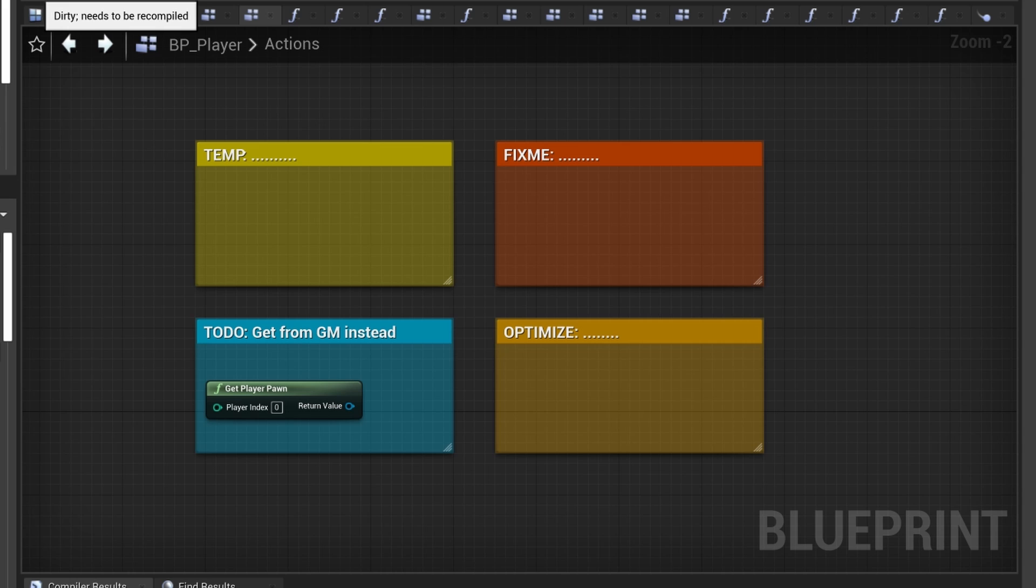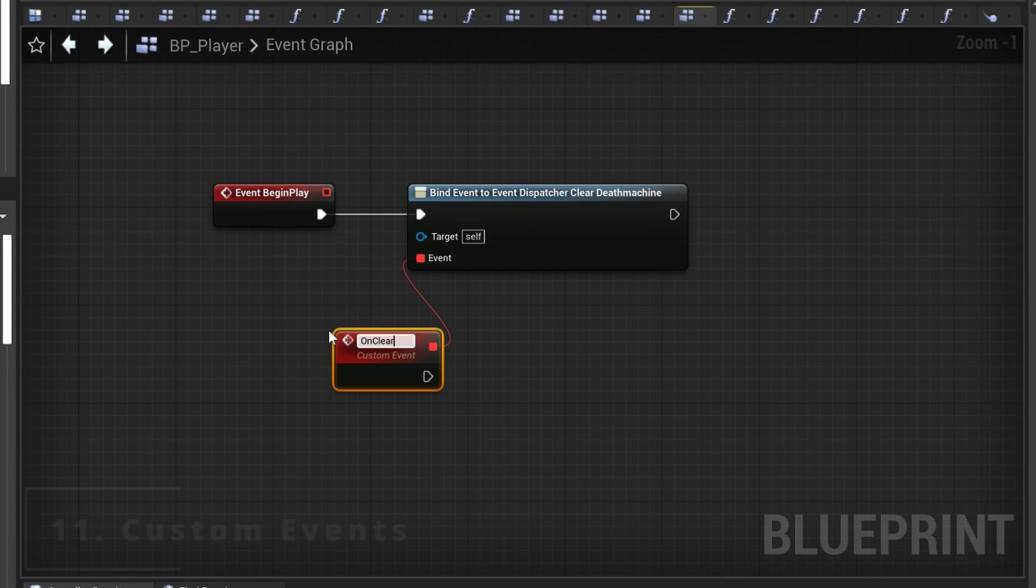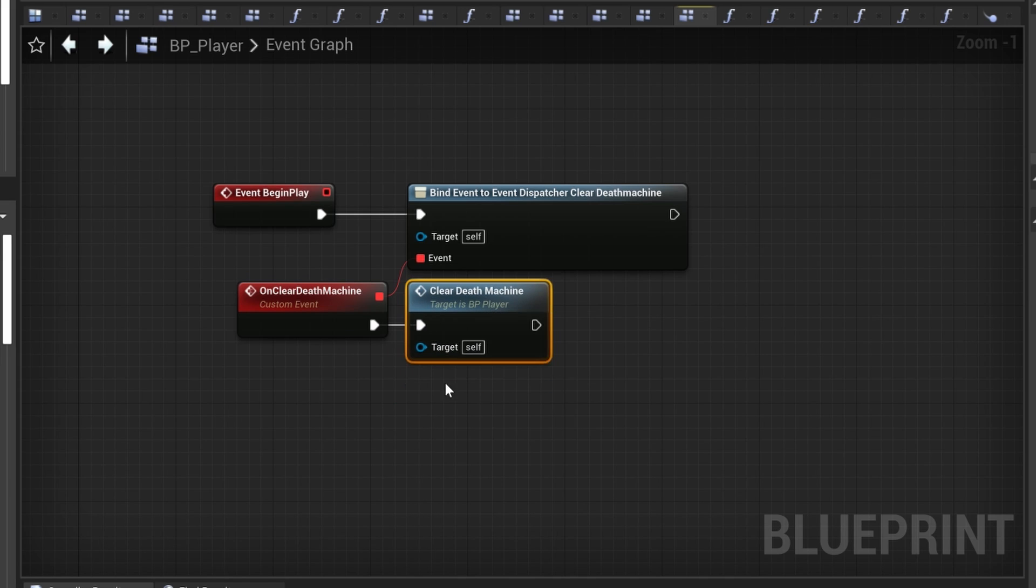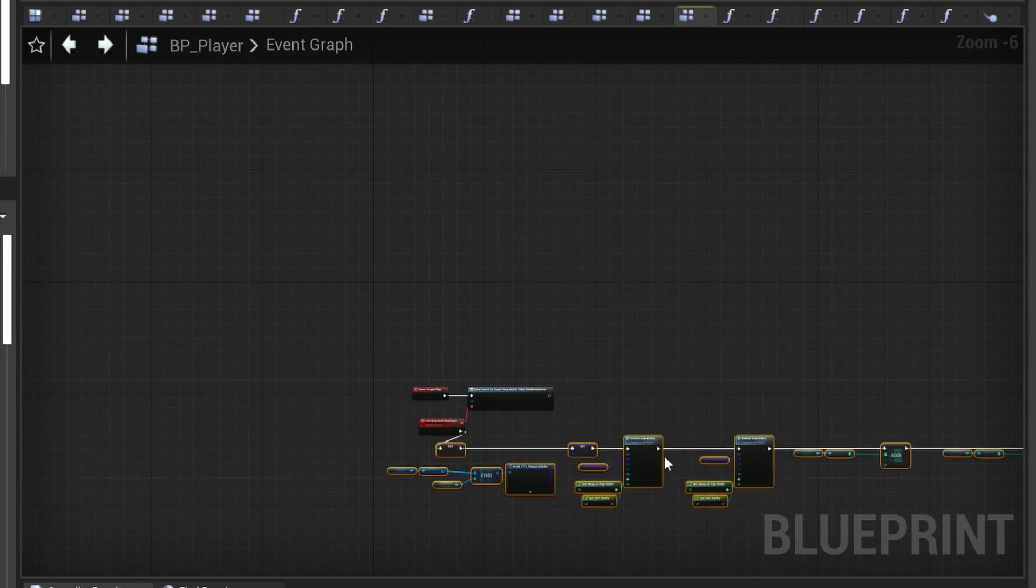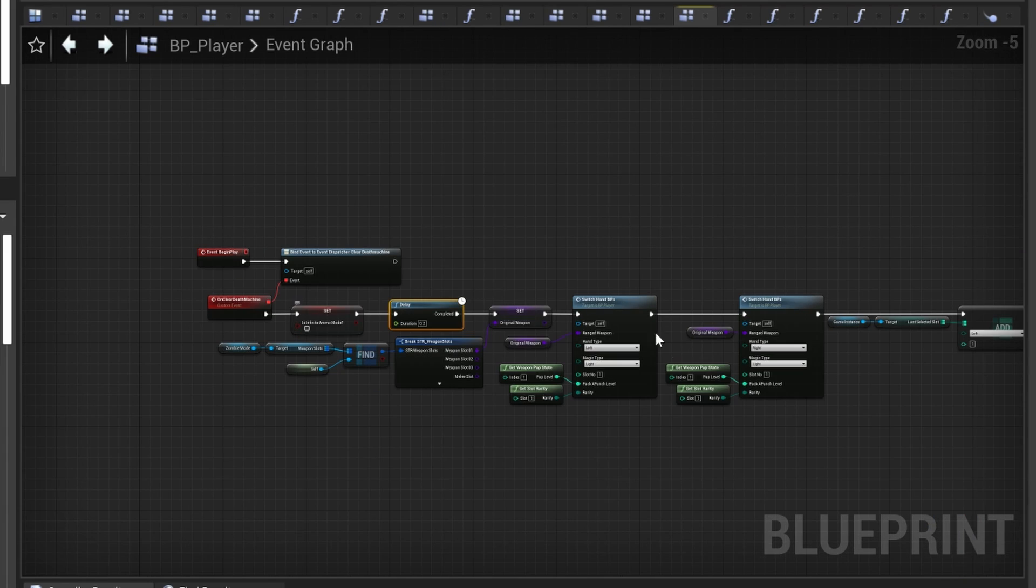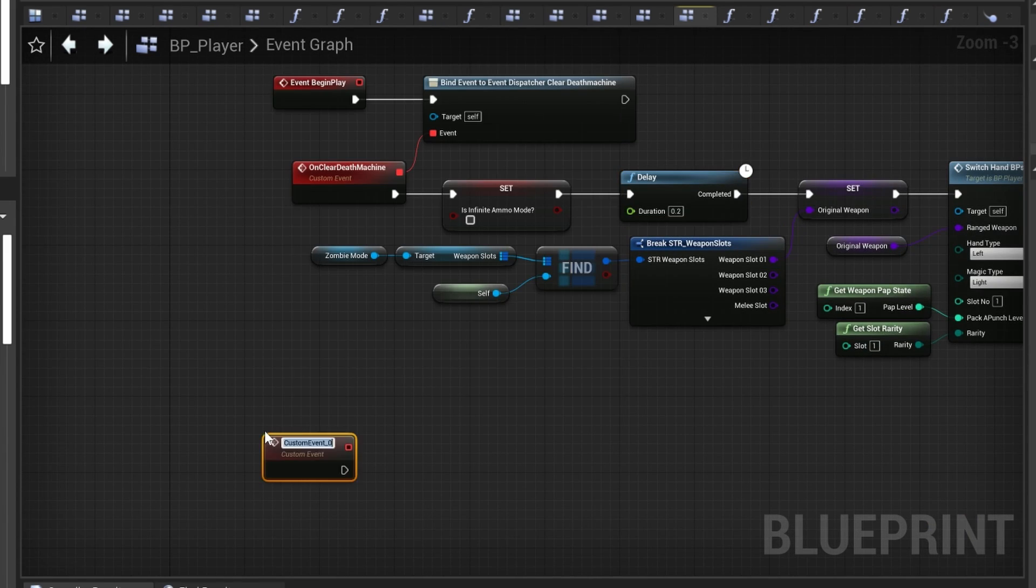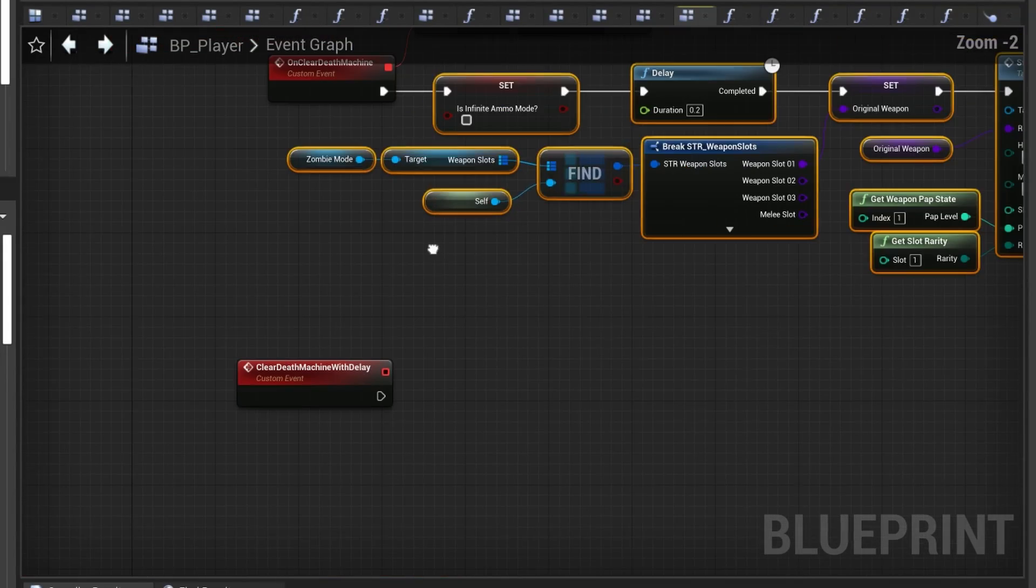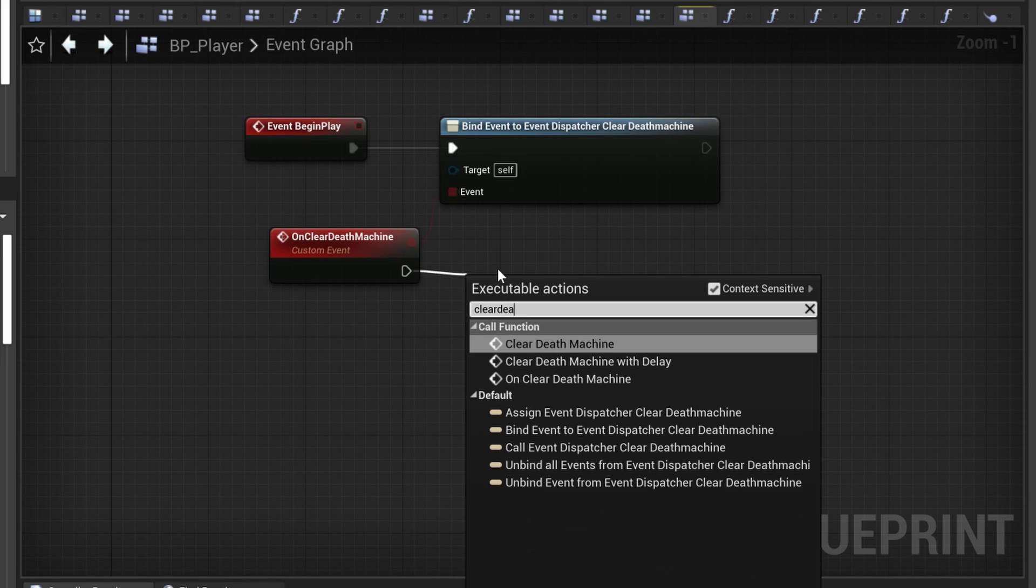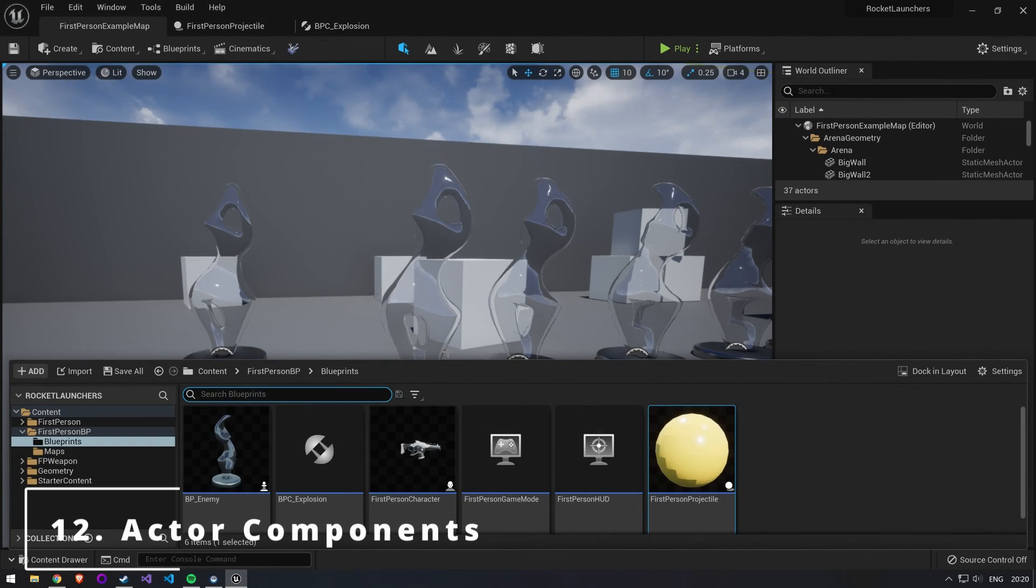Number 11: use custom events to organize your event graph. Custom events basically work like functions but they are on your event graph. This means that you can use delay nodes, timelines, and other timing-specific nodes. In this case we subscribe to an event dispatcher which already needs a custom event. However, if we have multiple dispatchers on top, we don't want to have all of our nodes up there, so we make yet another custom event to bring our nodes down into a separate part.